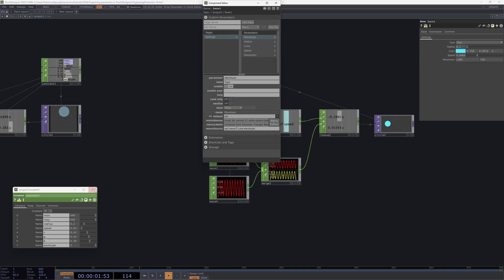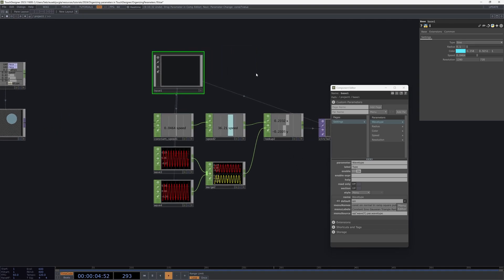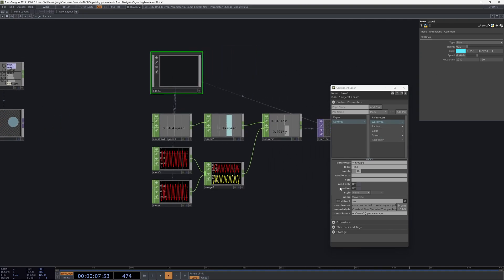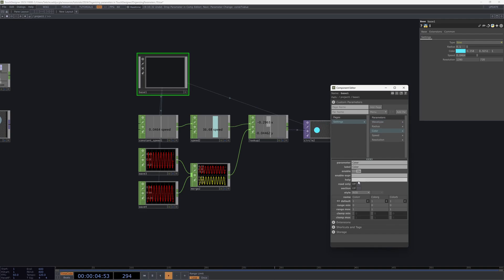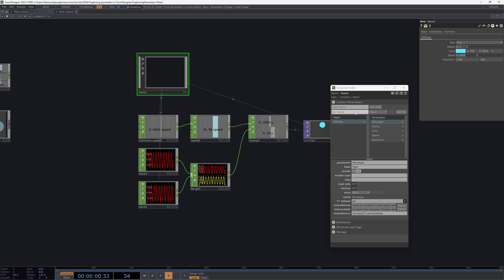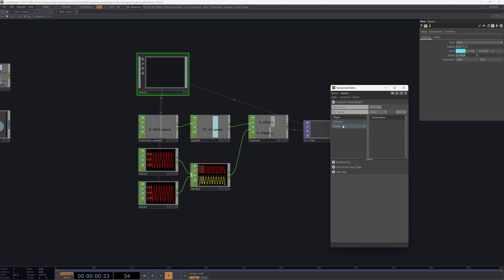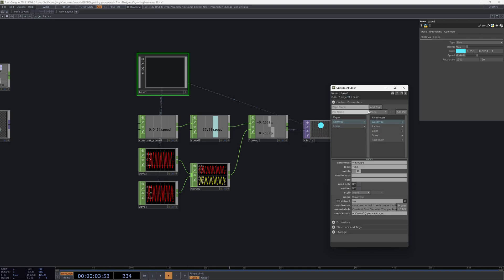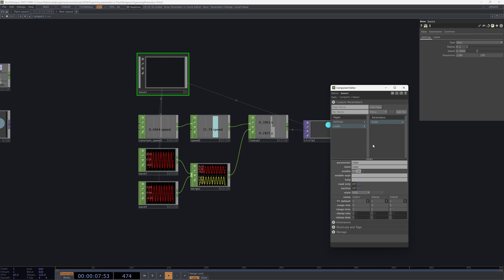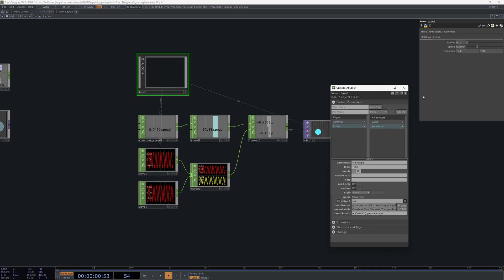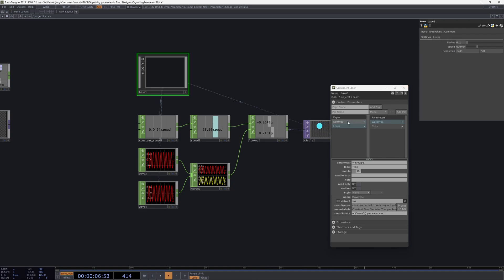There are additional benefits as well. If you want specific control, you can also set certain parameters to be read-only so you cannot interact with them accidentally, and you can use the Base as a pure data container. You can also reorganize parameters by different sections by creating new pages — for example one page called 'Looks.' In that page you can place color and wave type, and then you can have a lot more control over how your parameters are ordered and organized.